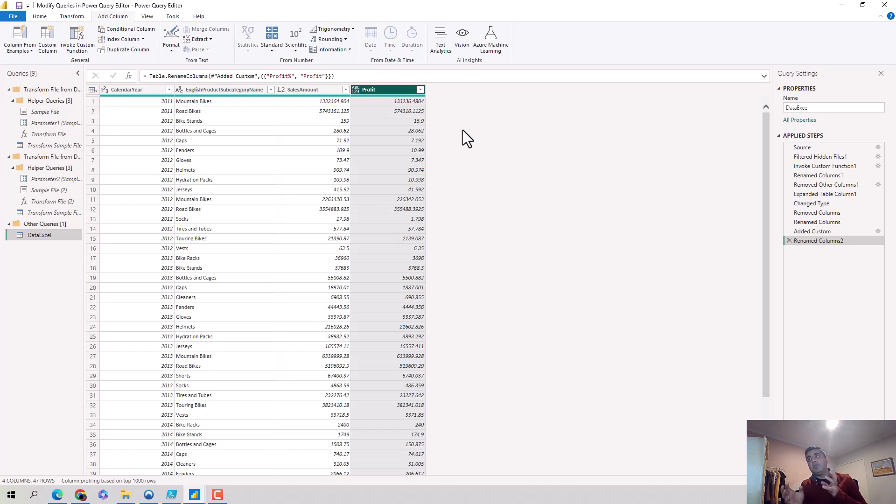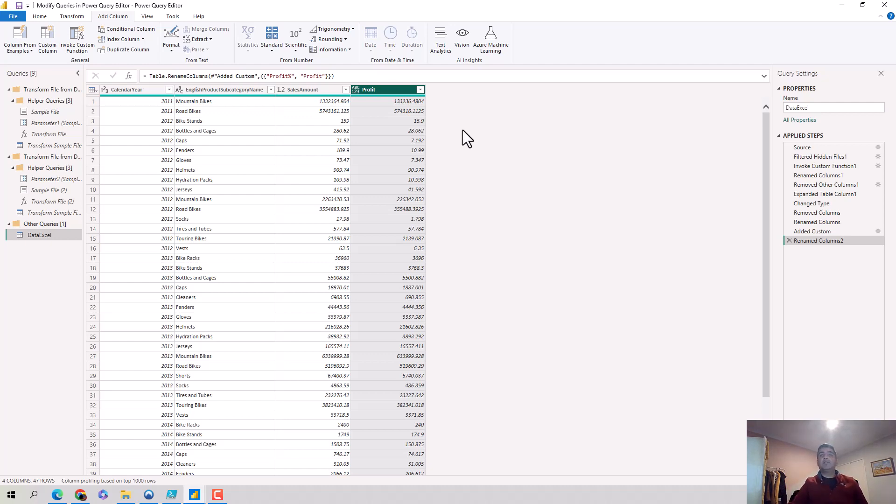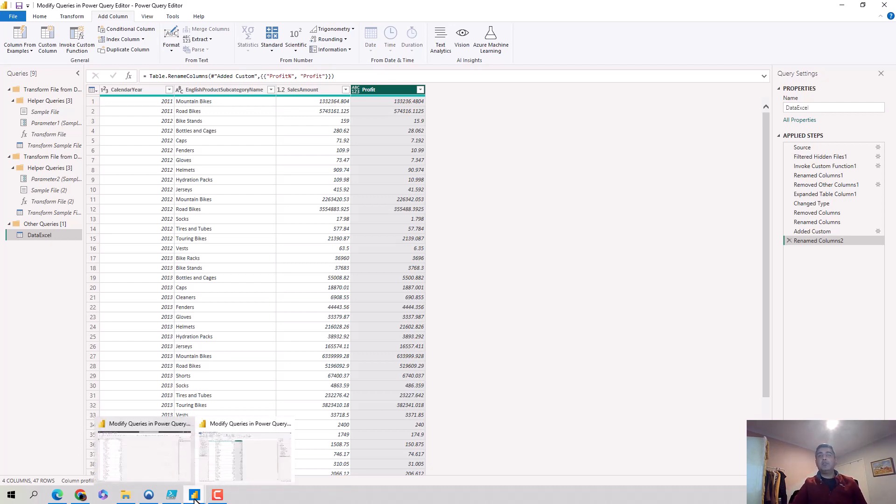So for that, you can come to Power Query Editor and then make the changes. And so we've just learned how to do that.